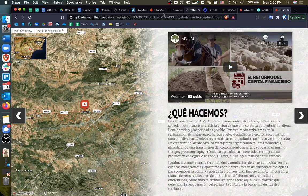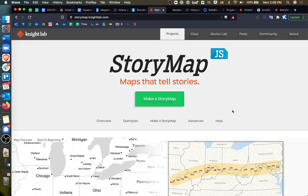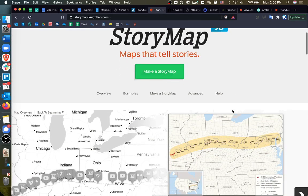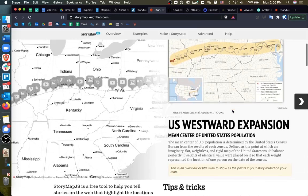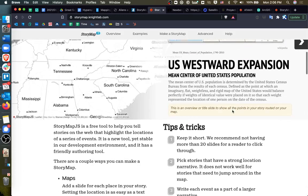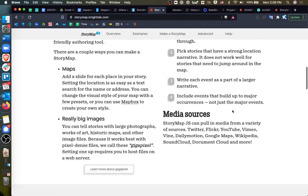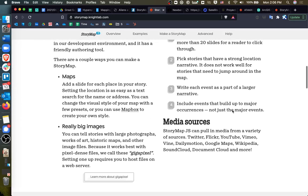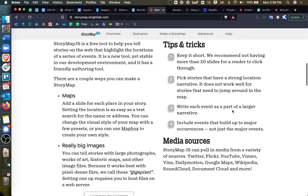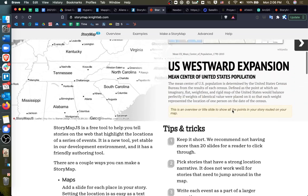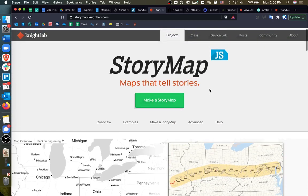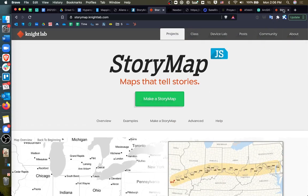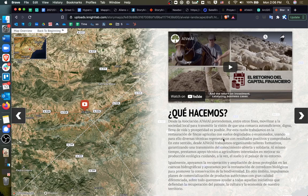StoryMap, or StoryMap.js by Knight Lab is an open source tool for telling stories. And if you don't happen to have an Esri account or want to use a proprietary tool like ArcGIS maps, you can use StoryMap to tell a vibrant map-based story using your own images and a bunch of map content. Okay. Thanks for watching.